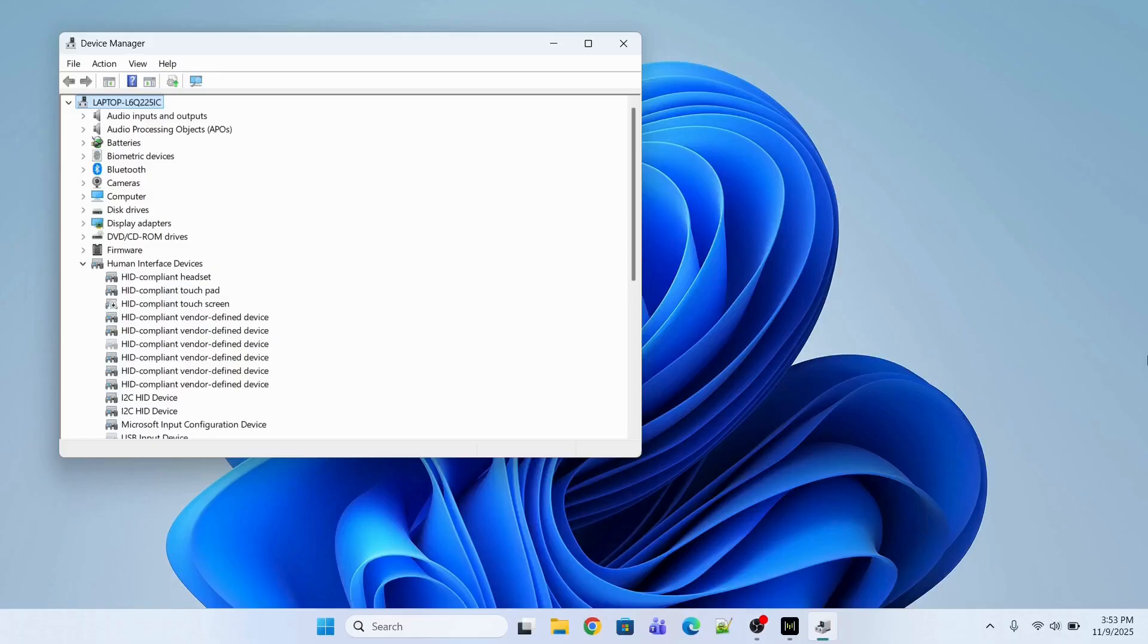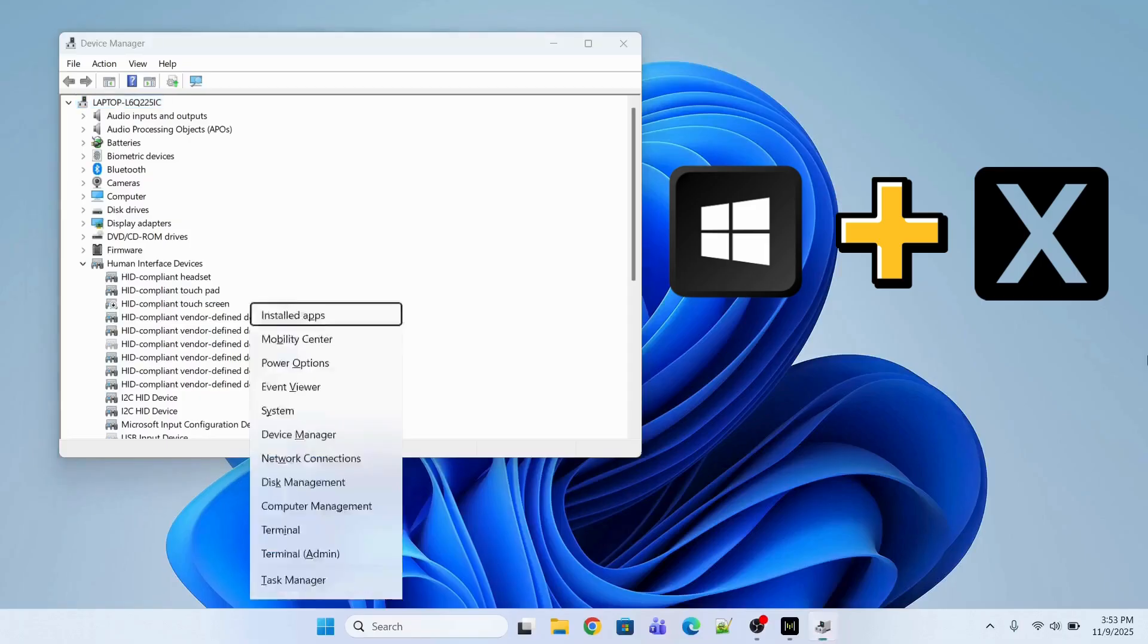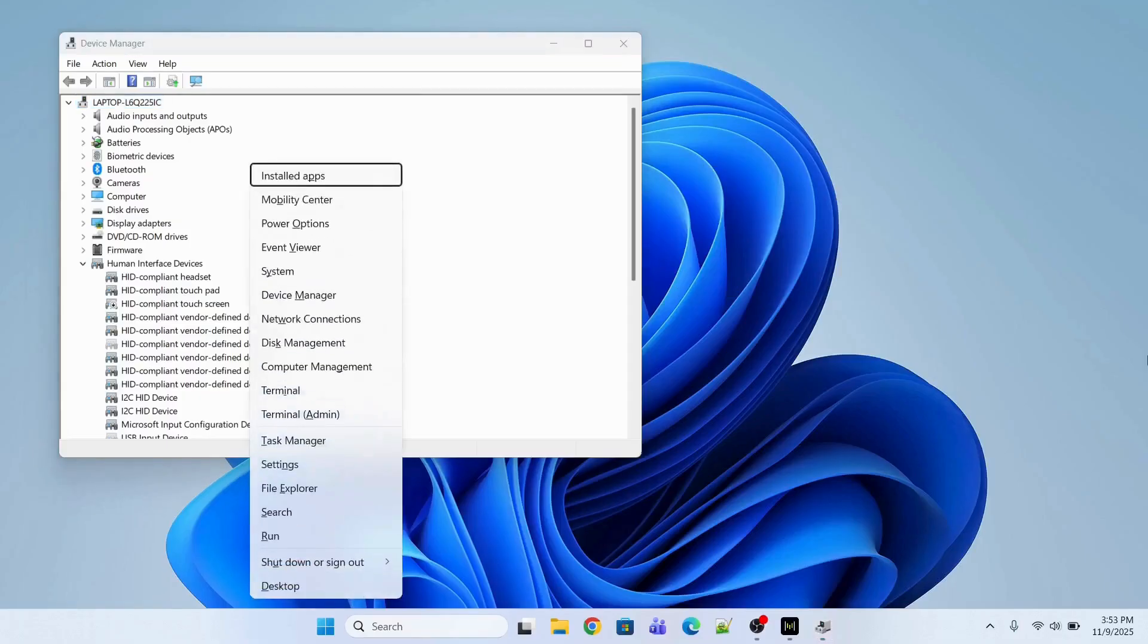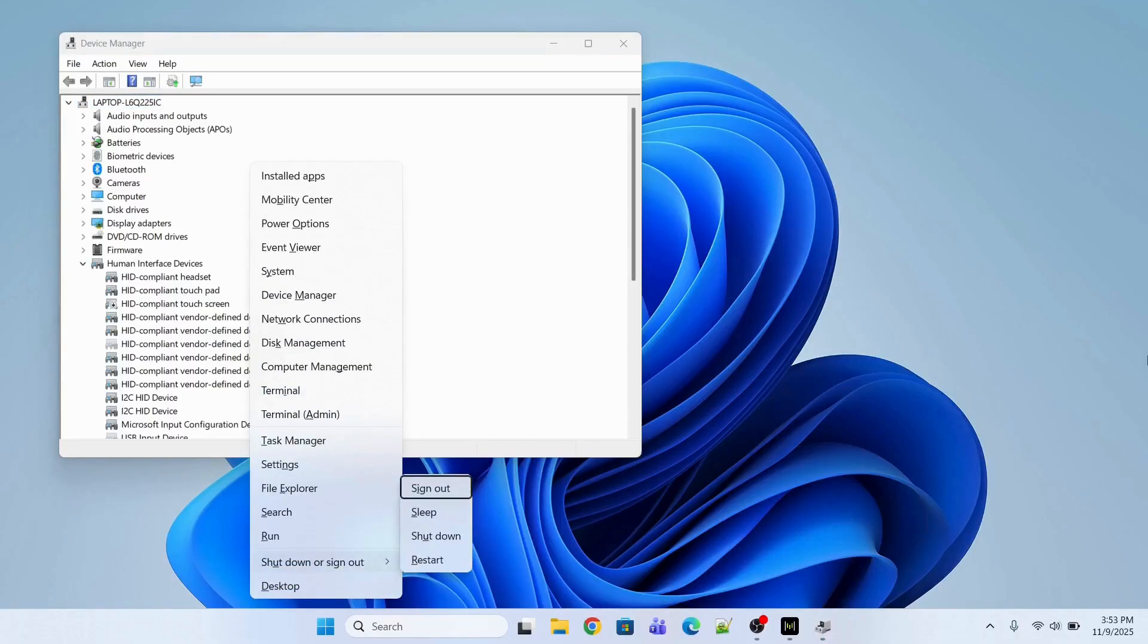Now it's the time to restart my computer. So I will press Windows X key and then I will press U and then I will press R to restart my computer. So I will see you after the restart.